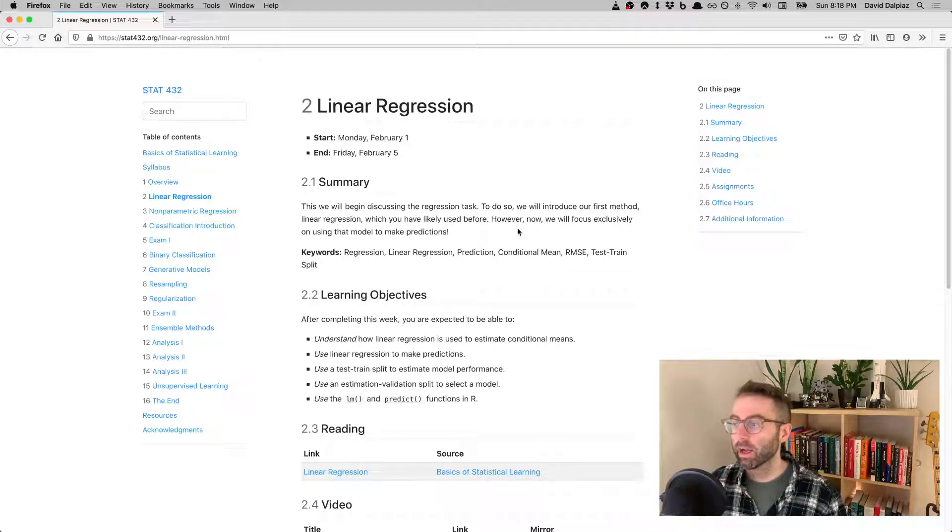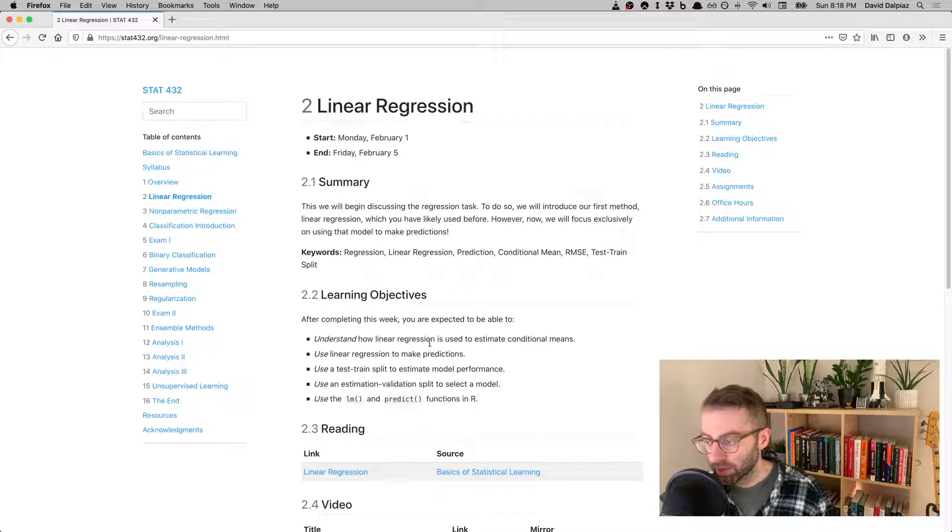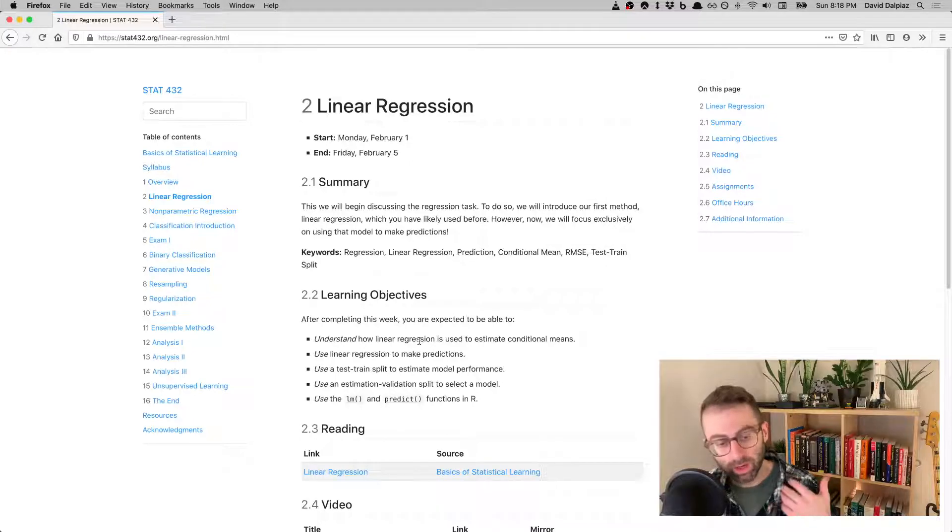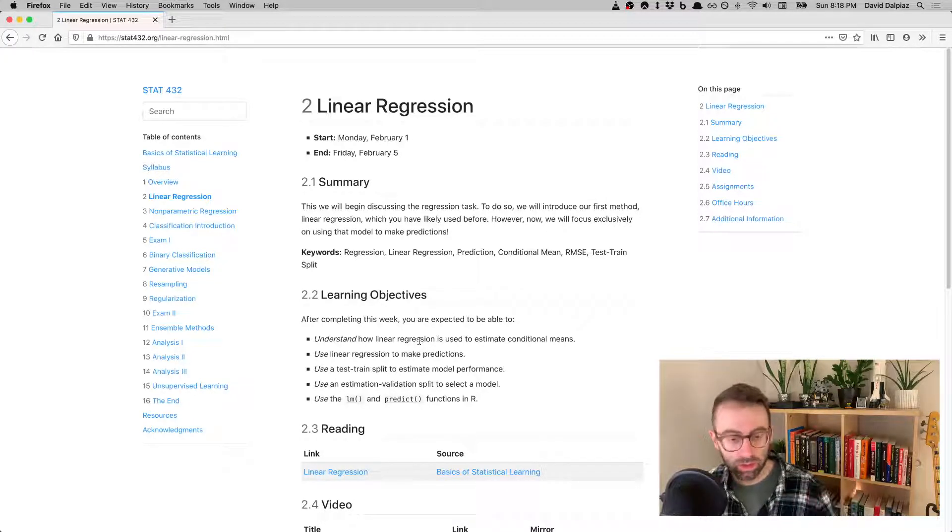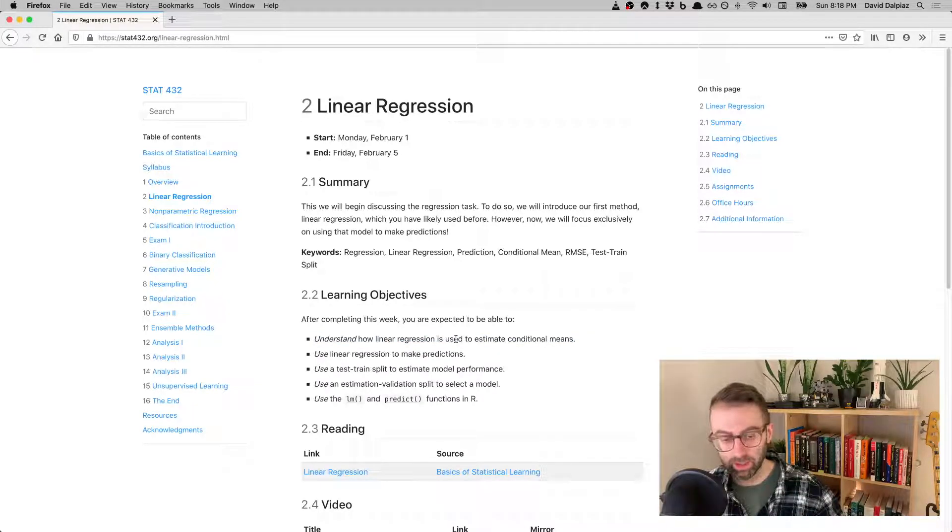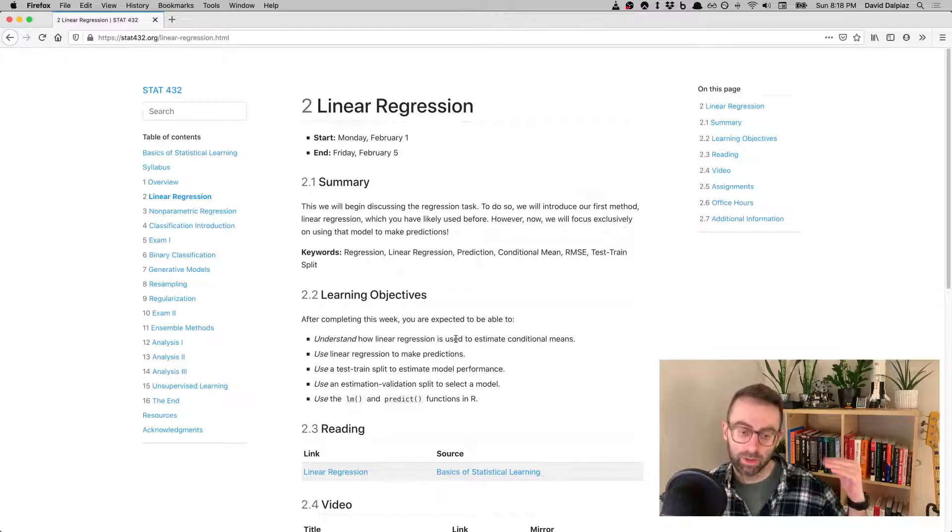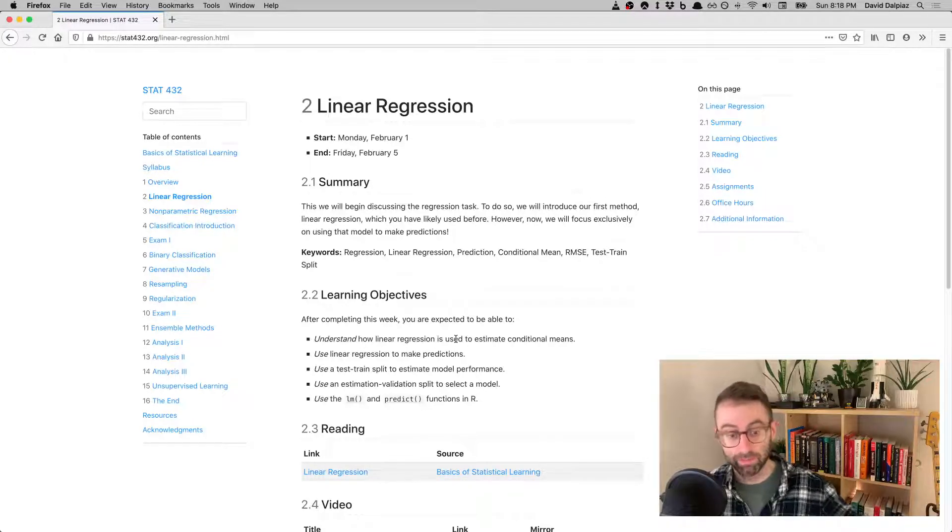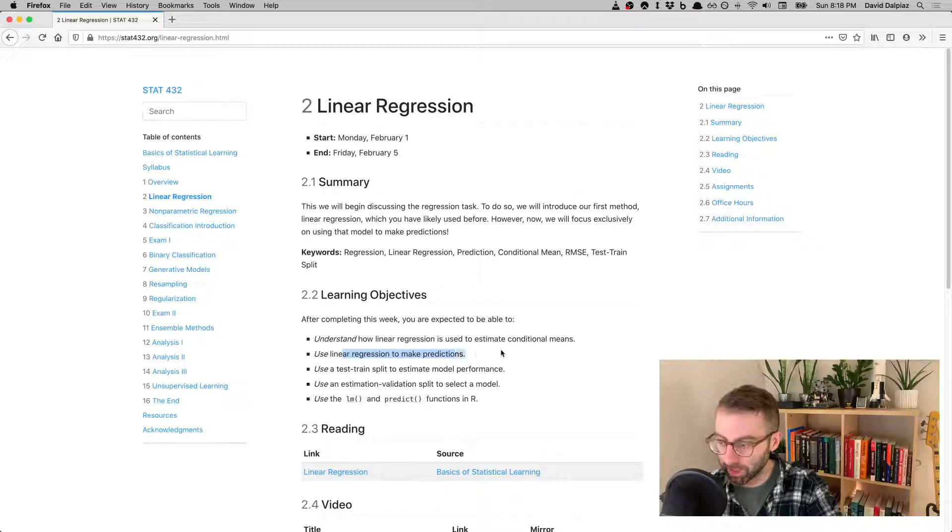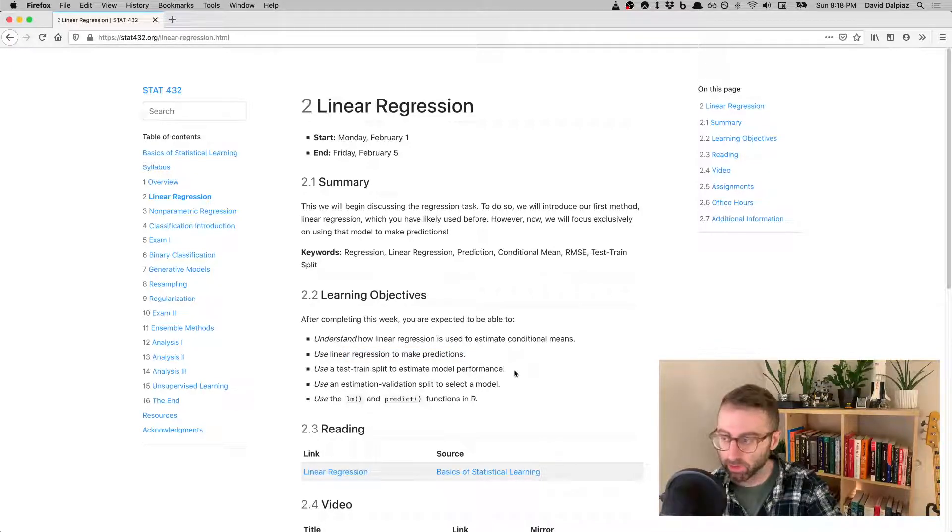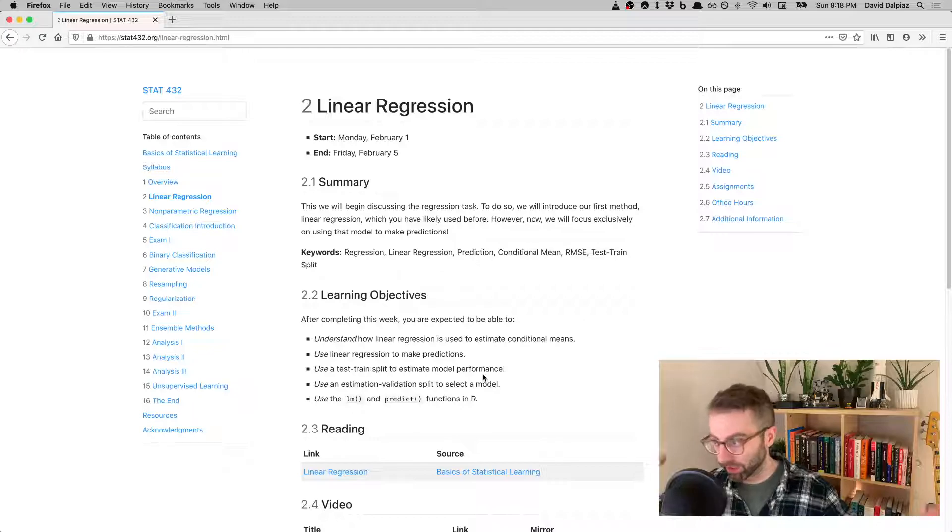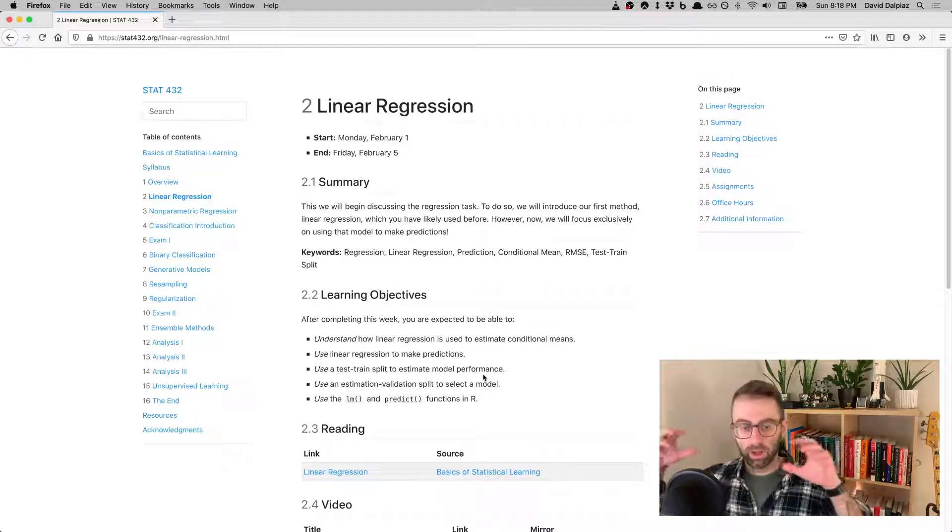One thing we're going to emphasize, which you should already know, is that when we're using linear regression, what we're ultimately doing statistically is estimating a conditional mean. We want to keep that in mind. Again, we're going to make predictions. Two of the big ideas we're going to introduce is this notion of using data that we set aside from the model fitting.